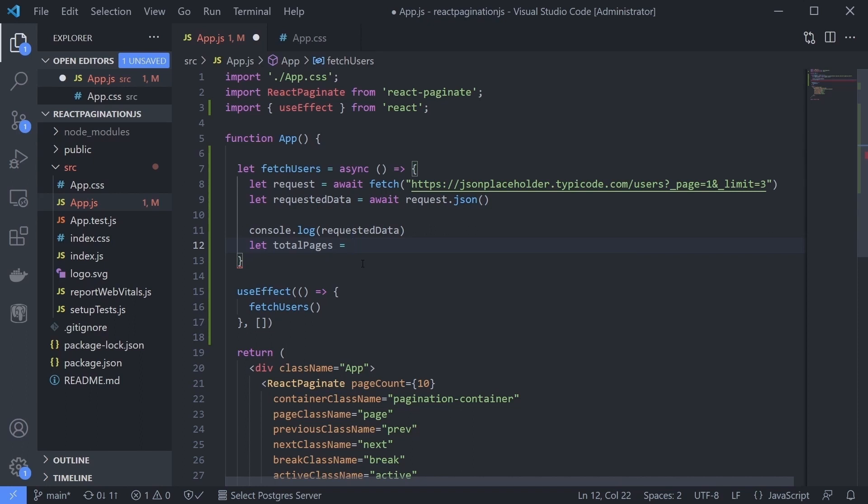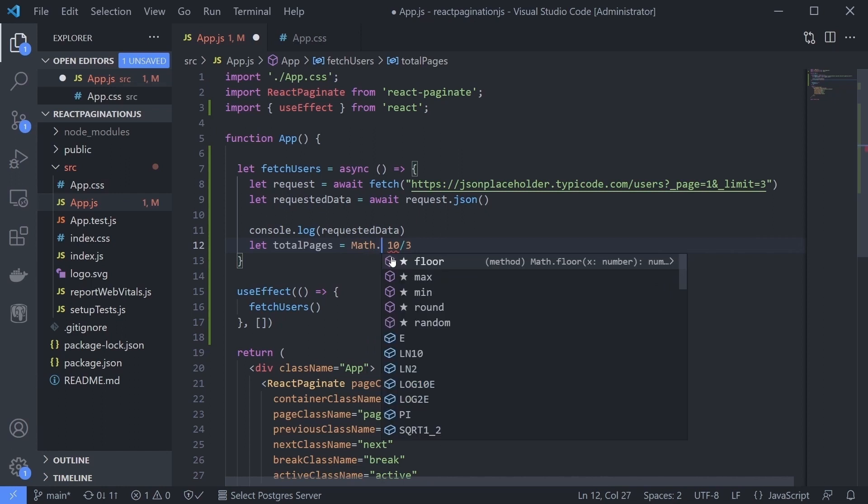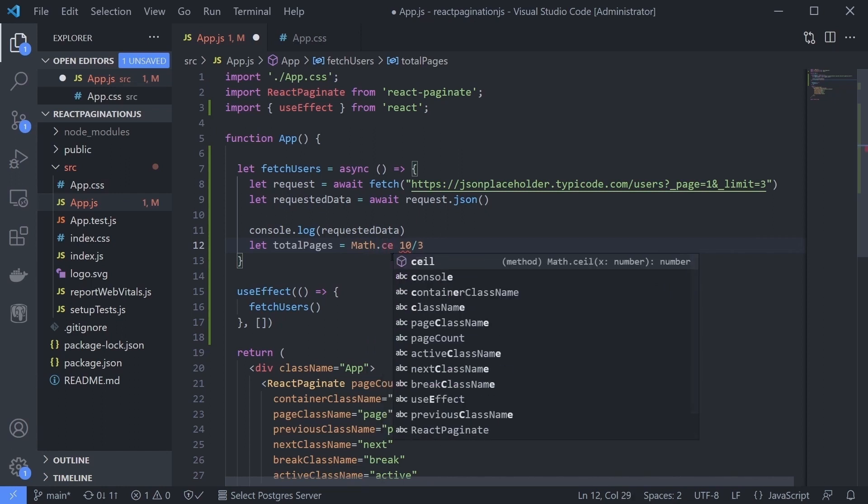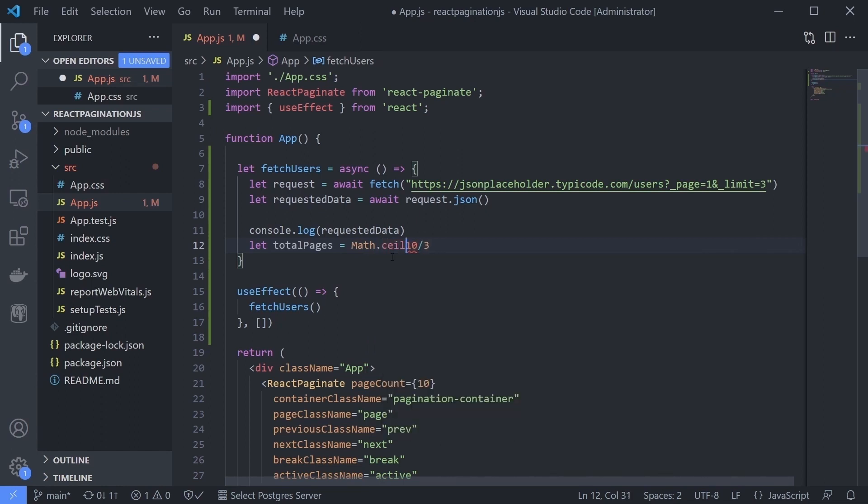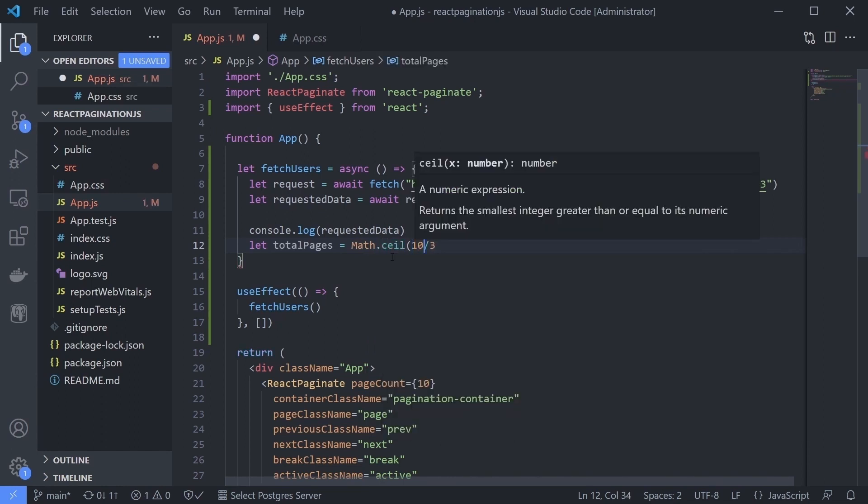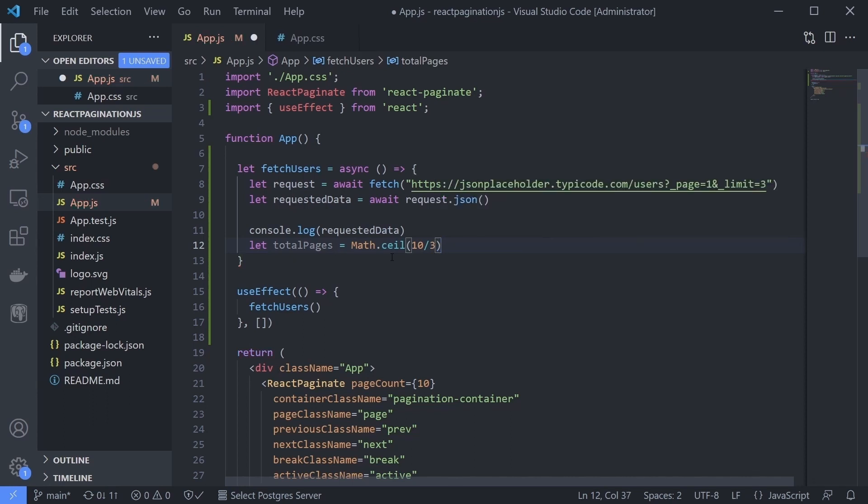Now we can count the total pages we must show in our pagination component. Calculate our total page using the Math.ceil function. It will round up any decimal value, and don't forget to capture our users data too.